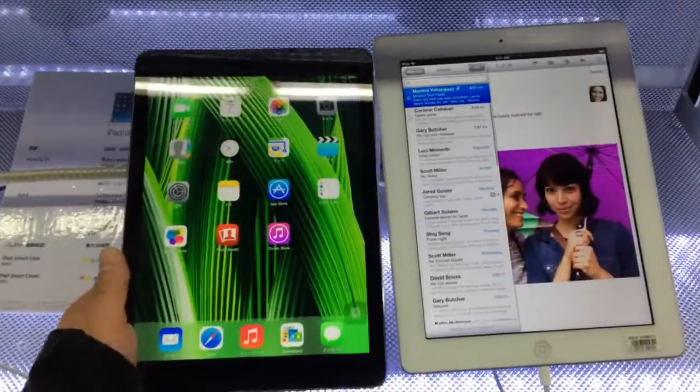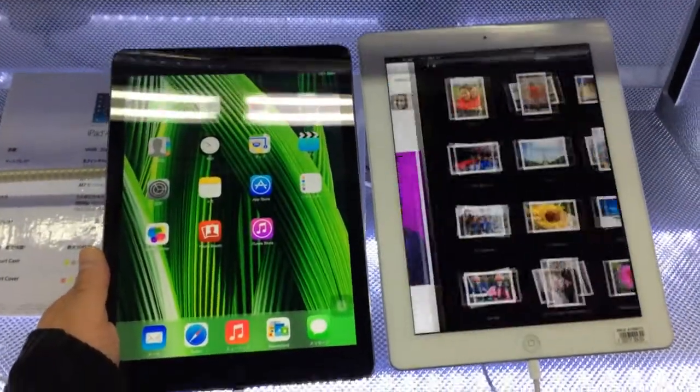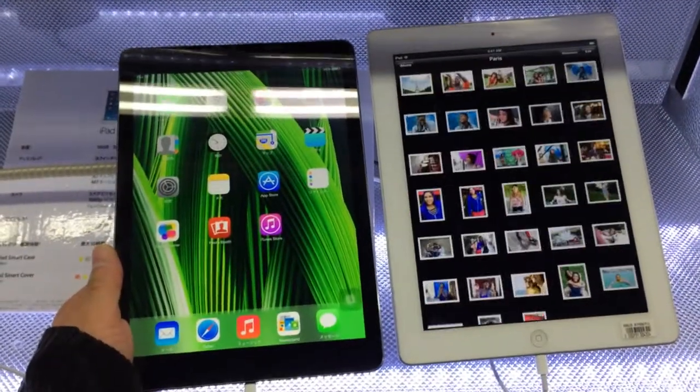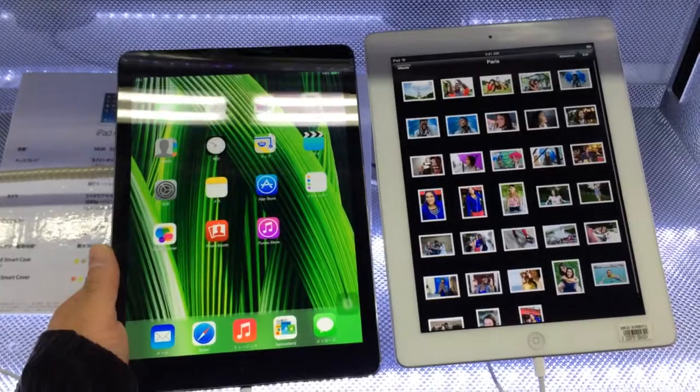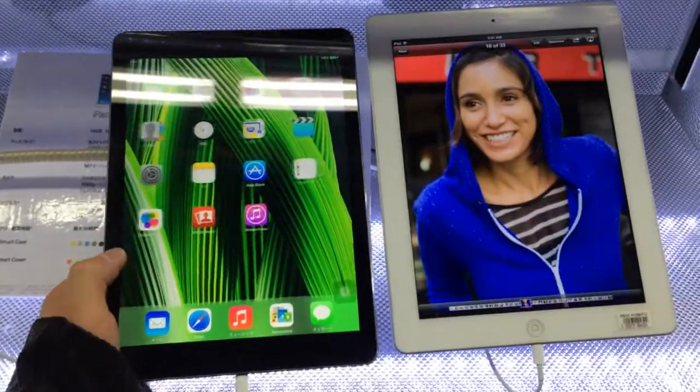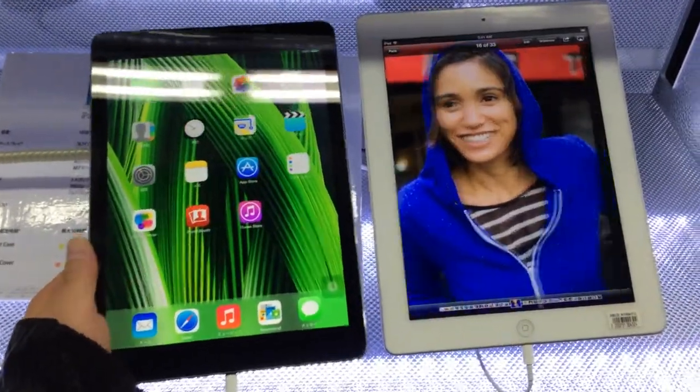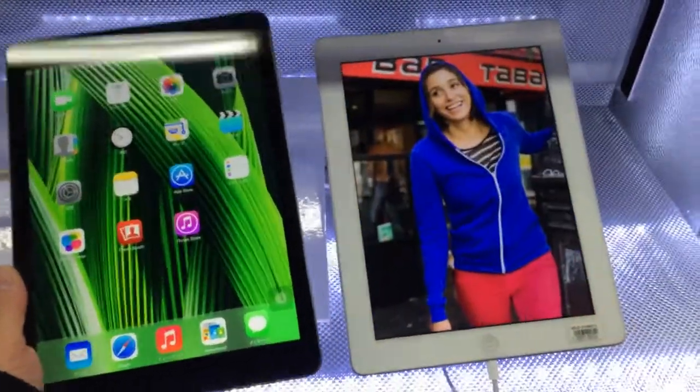Hi, this is TK Viper taking another look at the iPad Air. I'm going to compare it next to the iPad 4th generation.